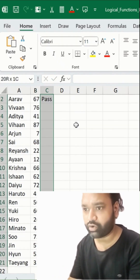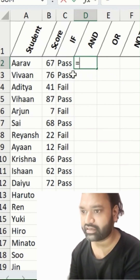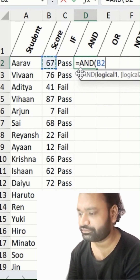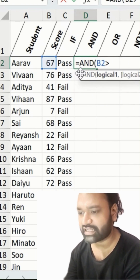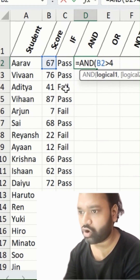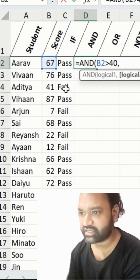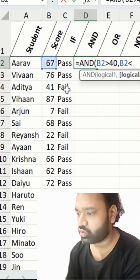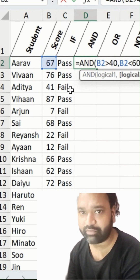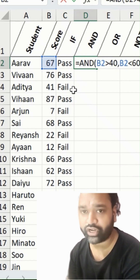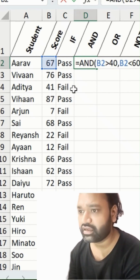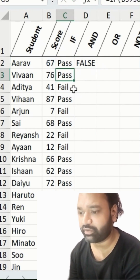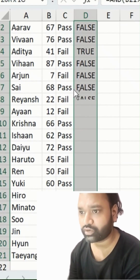I'll do a Control+T here. Now using AND: is equal to AND, V2 greater than 40, and V2 lesser than 60. So this is the criteria — for any value between 40 and 60, show me 2; otherwise, show as False.